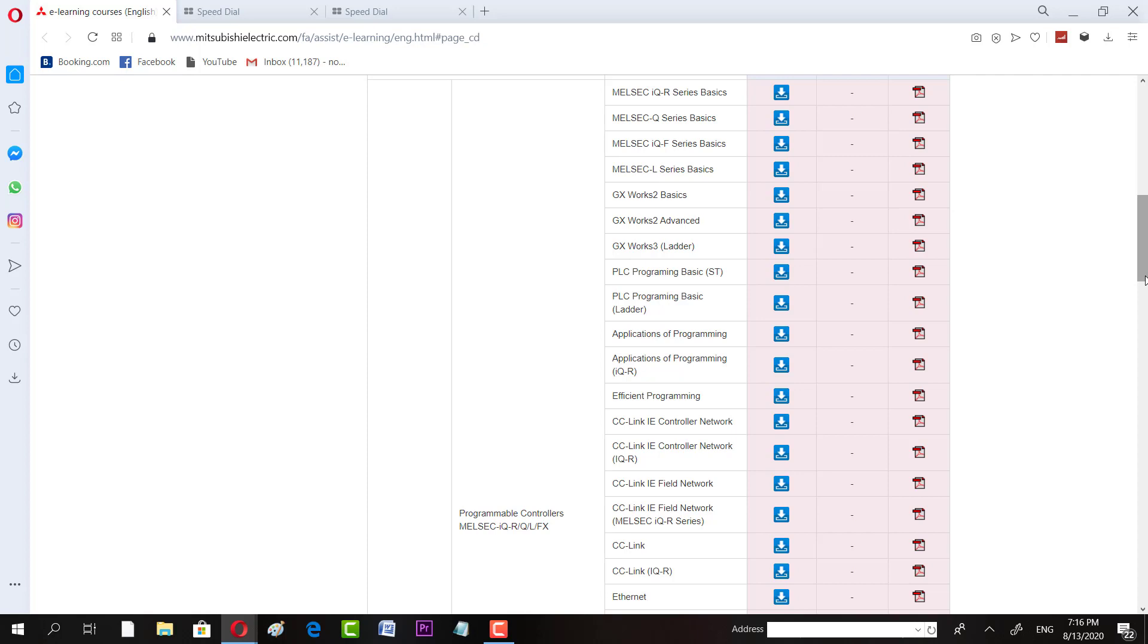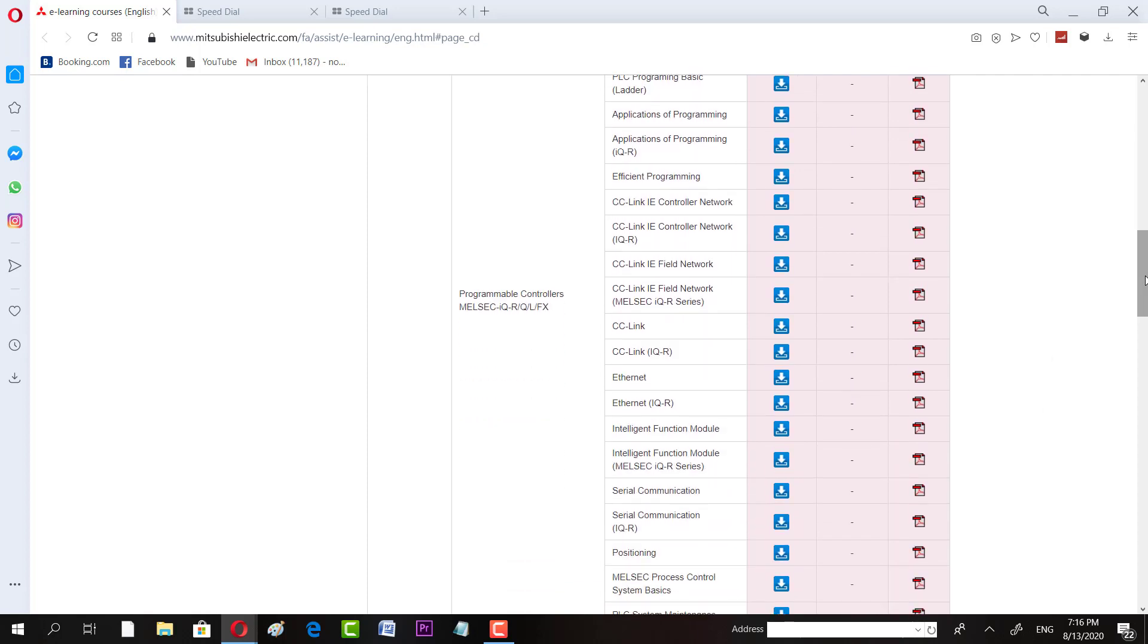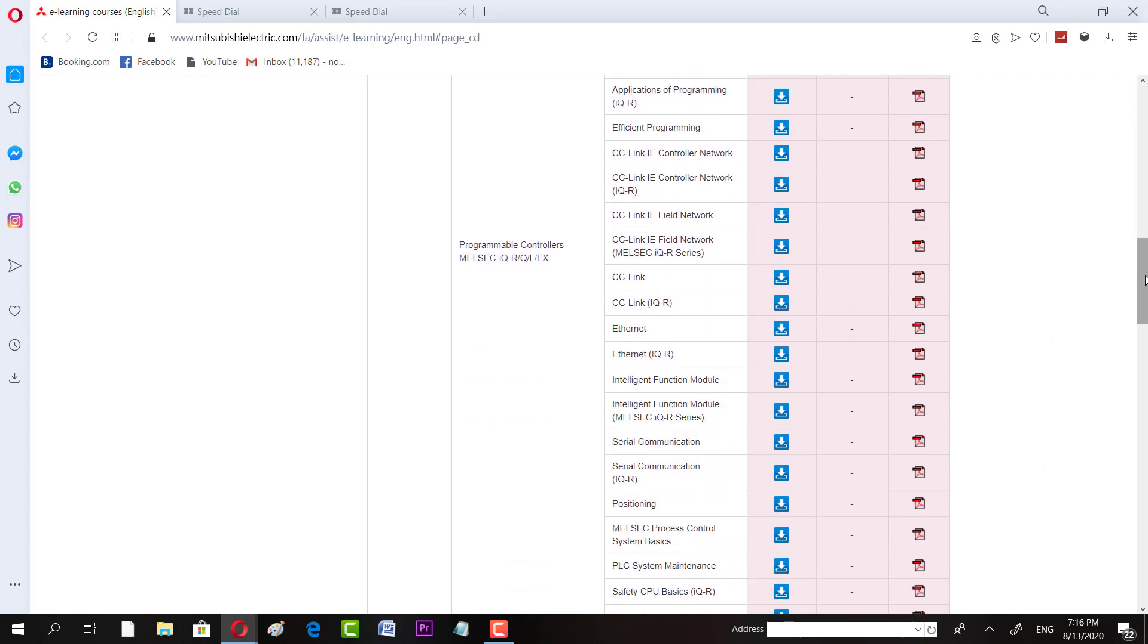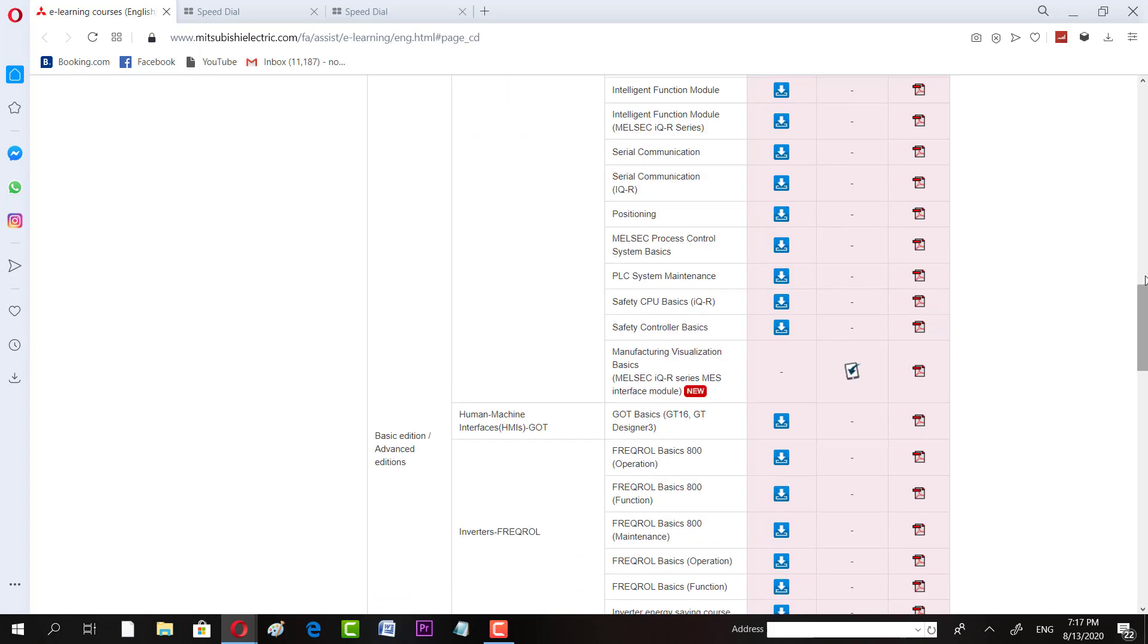Ethernet and there are some other networking and serial communication courses. Even positioning course is one of the best courses. PLC system maintenance, this is one of the good courses. You can easily troubleshoot the PLC after completing that course. So if you are in a manufacturing plant where you have to have a maintenance job, this PLC system maintenance course is there for you. And also there are HMI courses you can see.